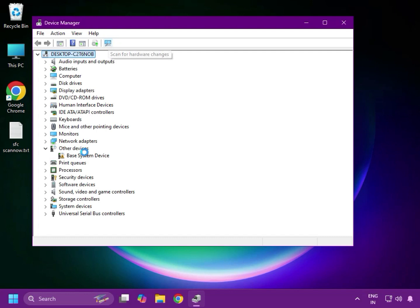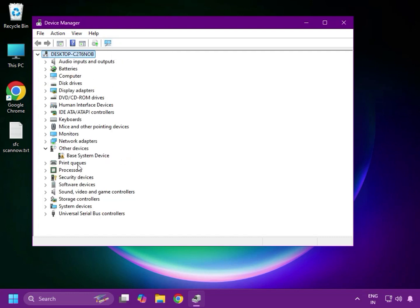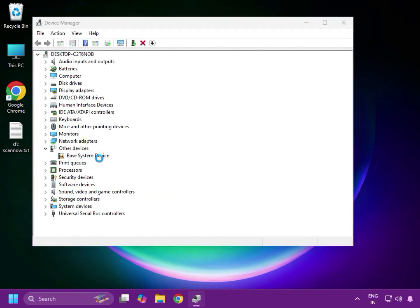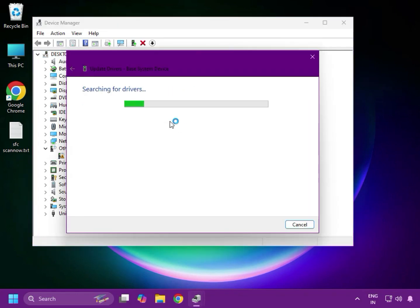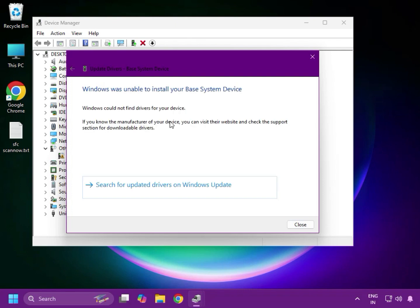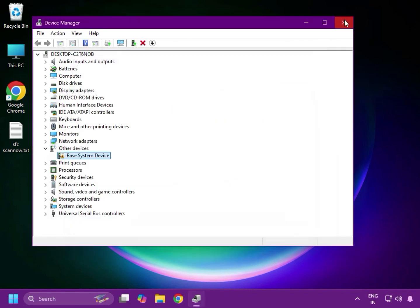Then find the camera again — right-click to select it, then click Update Driver. After that, close Device Manager.